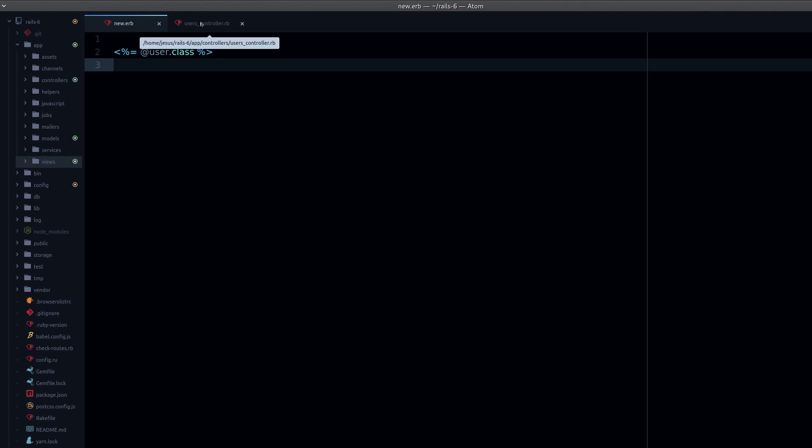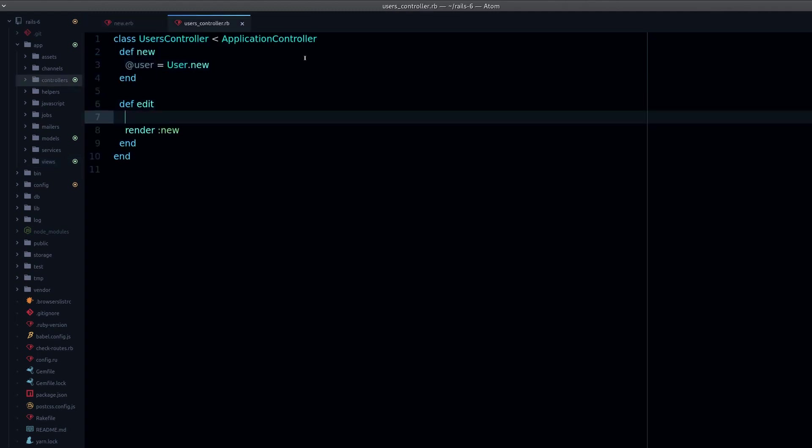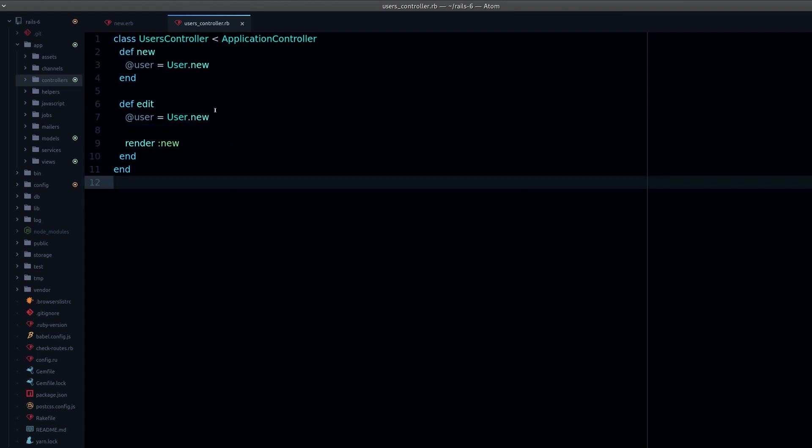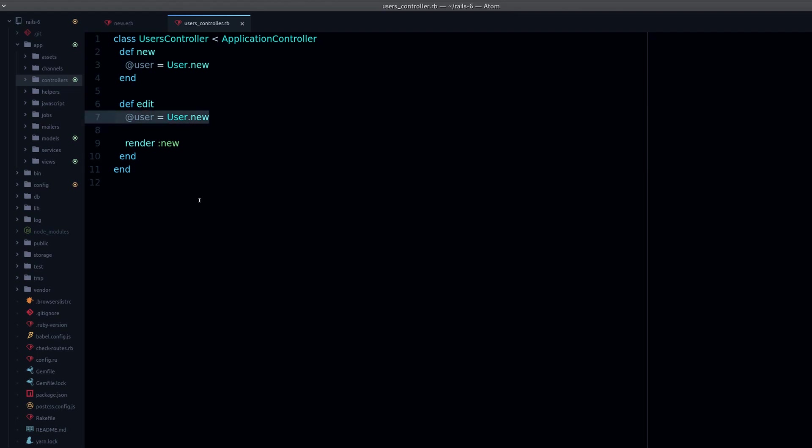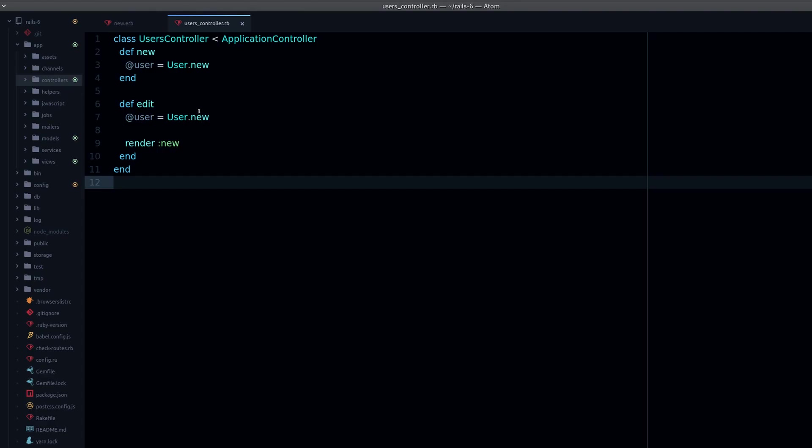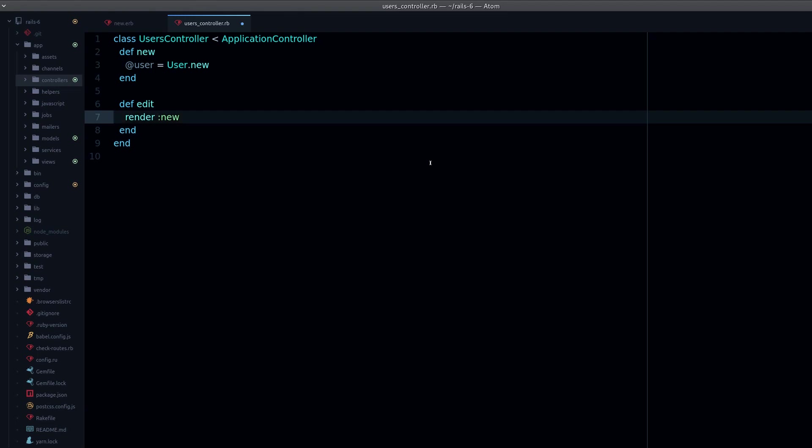Now there are two solutions to this. One is to just define the instance variable here, and we get the user again. So that's the working situation.